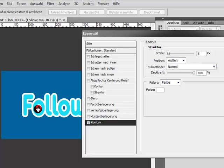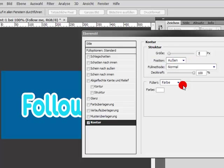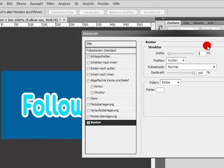So I think my stroke size for 'follow me' is seven, and then click OK.